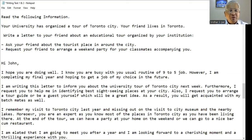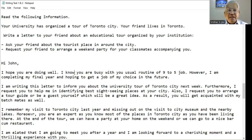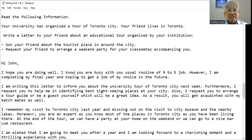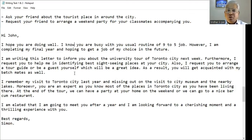Hi John, I hope you are doing well. I know you are busy with your usual routine of a 9-to-5 job. However, I am completing my final year and hoping to get a job of my choice in the future. I am writing this letter to inform you about the university tour of Toronto City next week. Furthermore, I request you to help me in identifying the best sightseeing places in your city. Also, I request you to arrange a tour guide or be a guest yourself, which will be a great idea. As a result, you will get acquainted with my batch mates as well. I remember my visit to Toronto City last year and missing out on the visit to the City Museum and the nearby lakes.